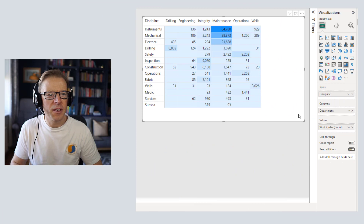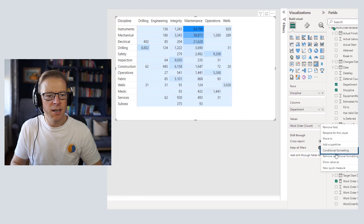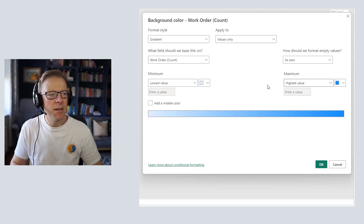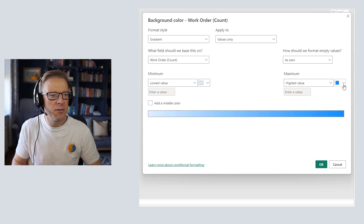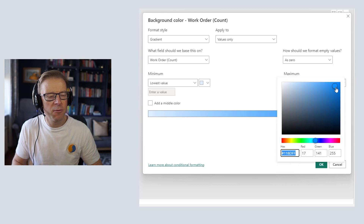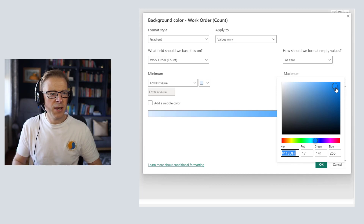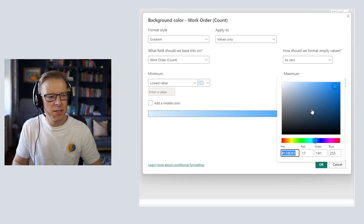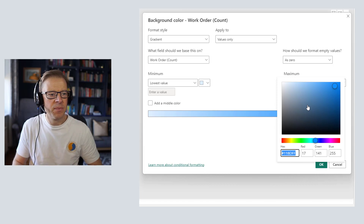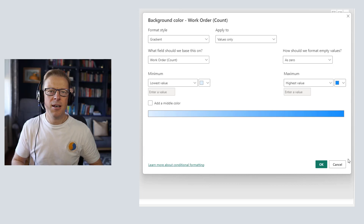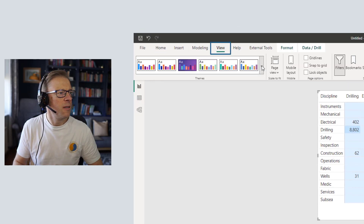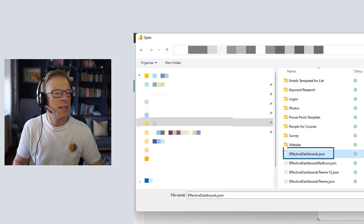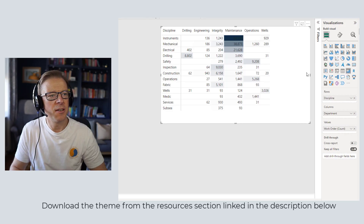Now let's get into the conditional formatting for the heat map. I'll go to background color. At the moment we have this color range from the default theme — the highest value is a really heavily saturated pure blue. Rather than change this color directly, I'm going to apply a new theme I tend to use. Going to View, browsing for themes, and selecting it. Straight away we can see the new theme applied, and now the lowest color is white rather than light blue — exactly what I want.